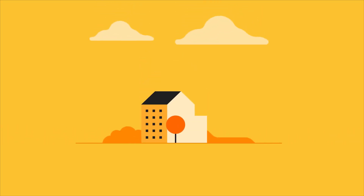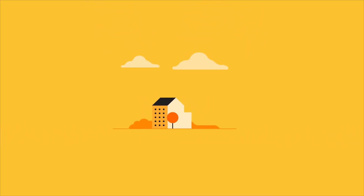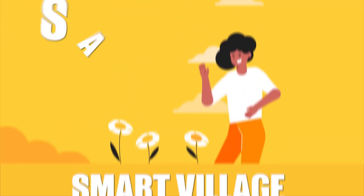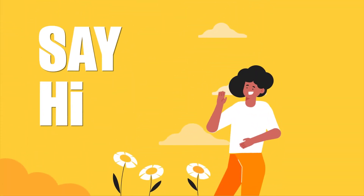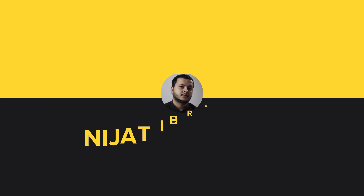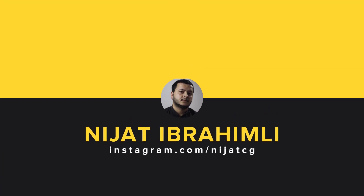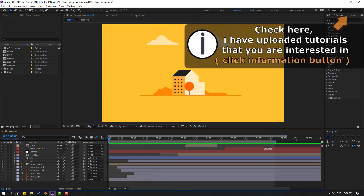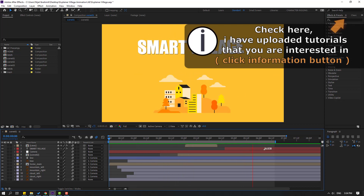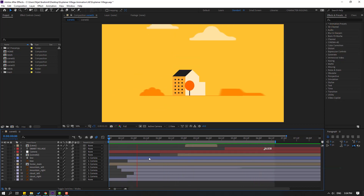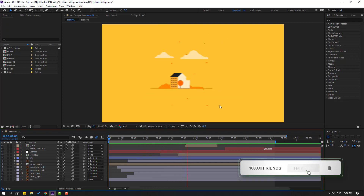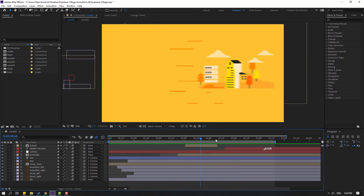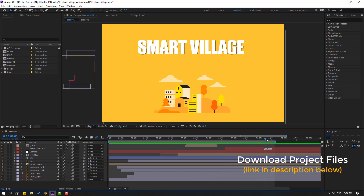Hi guys, welcome to my new After Effects video. In this video I'm going to show how to make this animation with After Effects. This is part 3. Welcome back again — this is the finished part. I will show how to make this explainer animation scene 3. After finishing the video, I will share all the project files online.